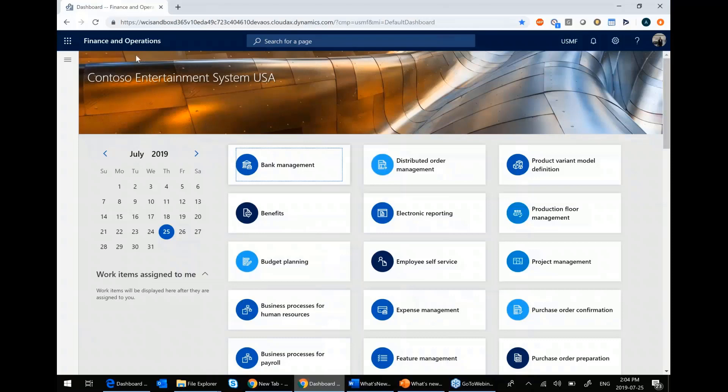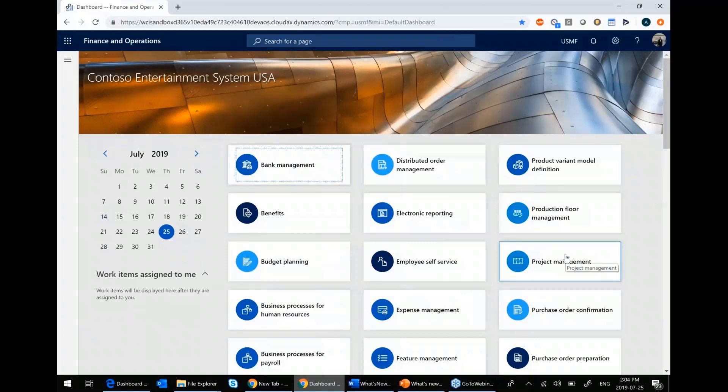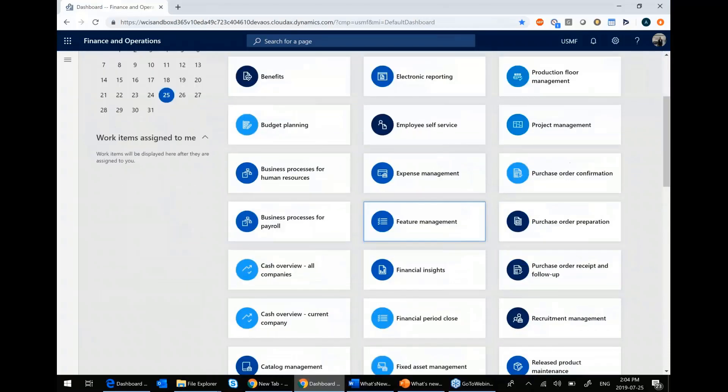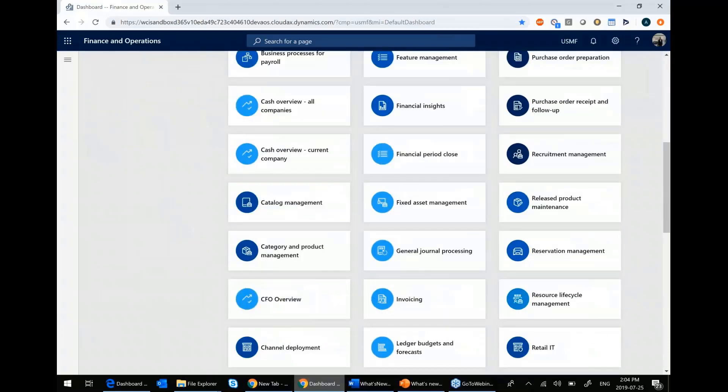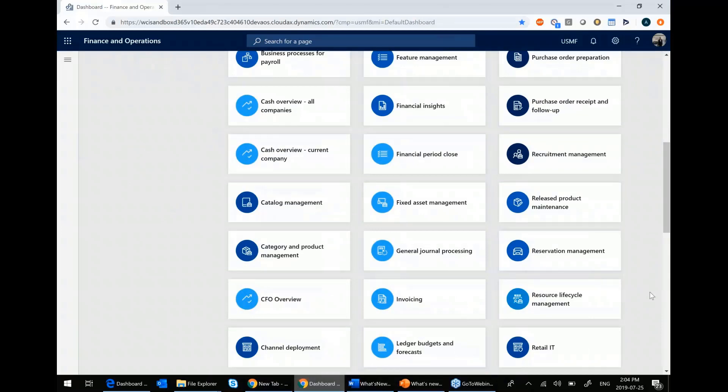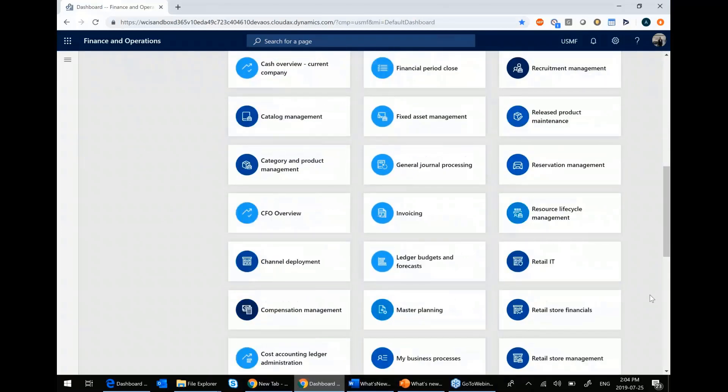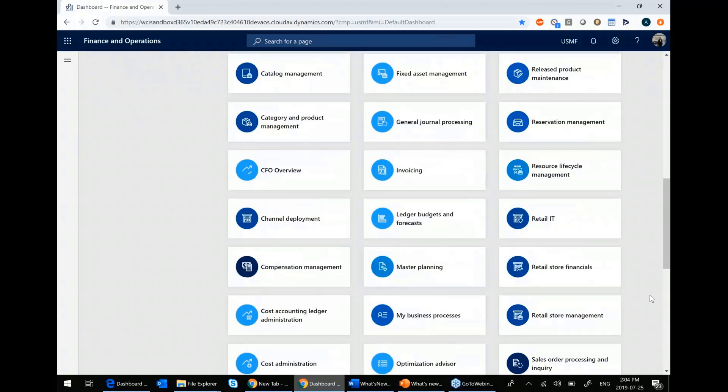What you see on my screen is the main page for Dynamics 365. What you see over here are called workspaces. Workspaces are amalgamations of links and KPIs and other areas that would be useful to you when you're doing a specific task. All these workspaces are configurable to each individual user. I have a number of them because I'm a system administrator. Your security role will dictate which of these workspaces you have access to.